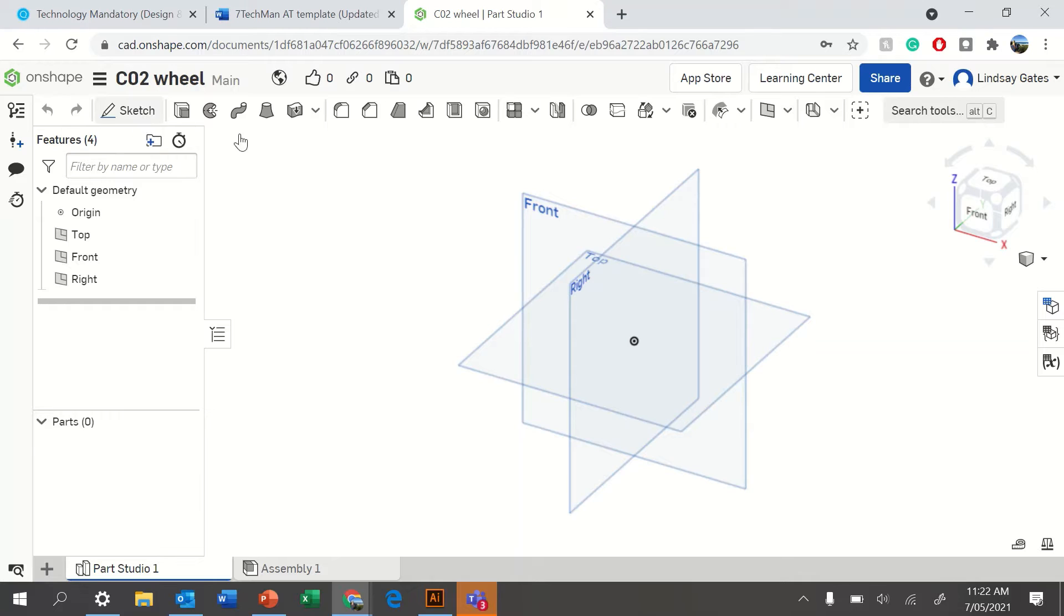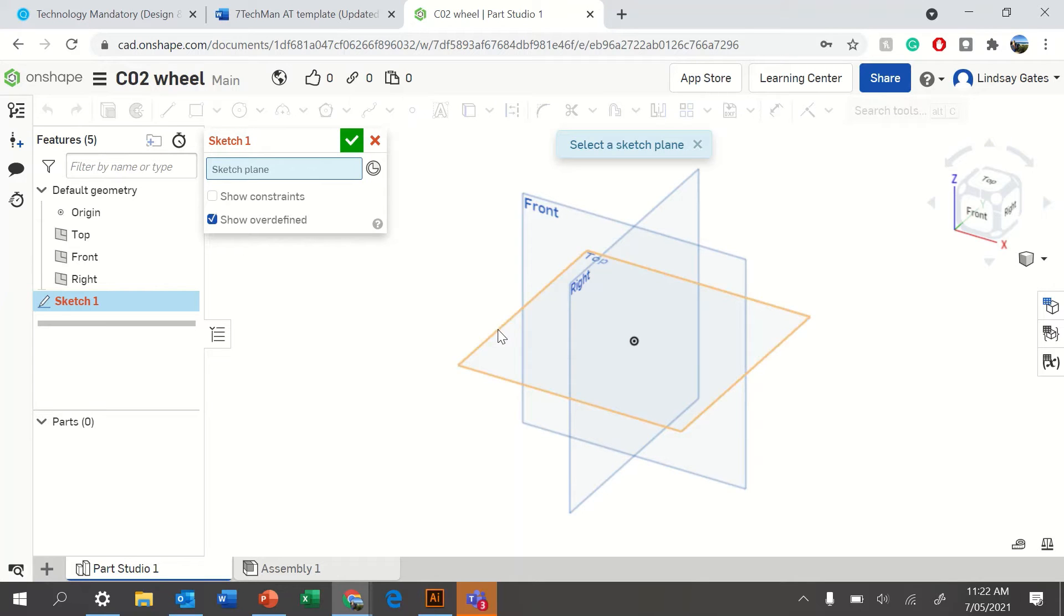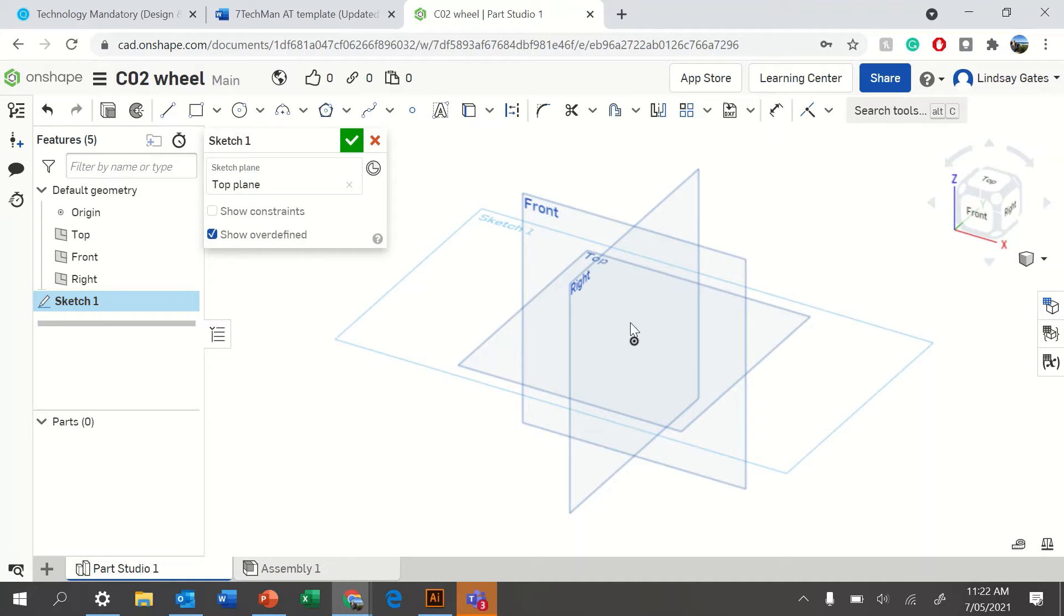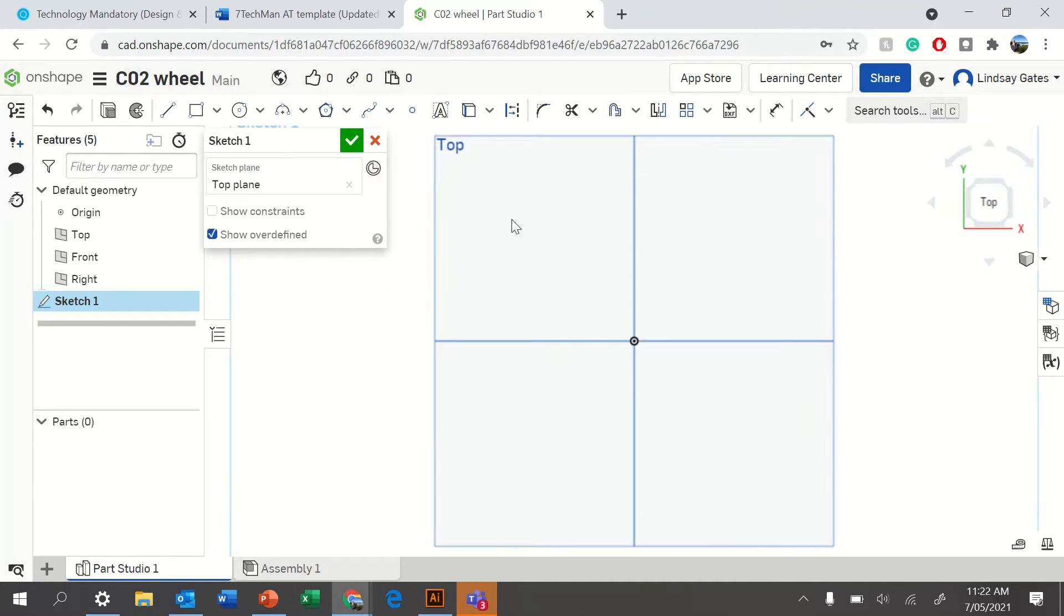Create a sketch. You'll need to click on the top plane. You'll then need to click on the top to view it from the top.